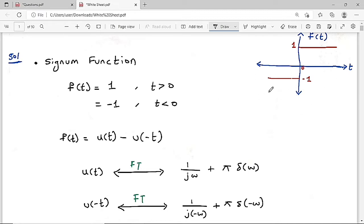For this function we need to find the Fourier transform. We can write this as u(t) minus u(-t). Adding these two functions gives the overall function: f(t) = u(t) minus u(-t). This is the mathematical expression of the signum function with respect to time.